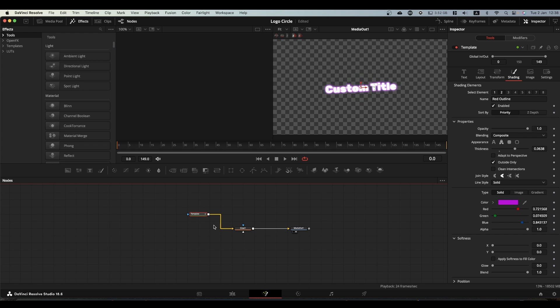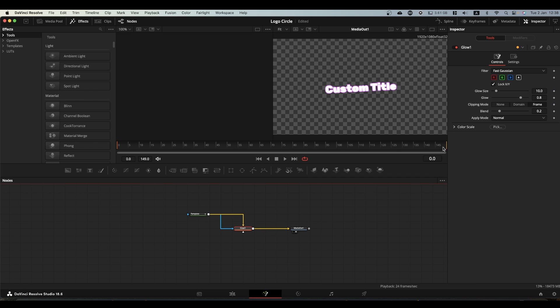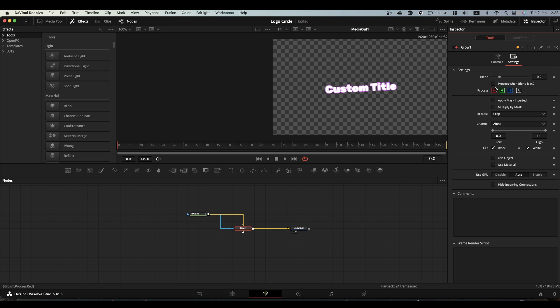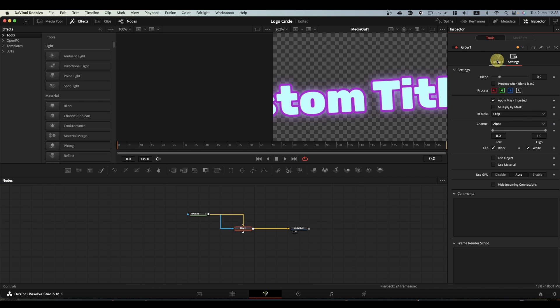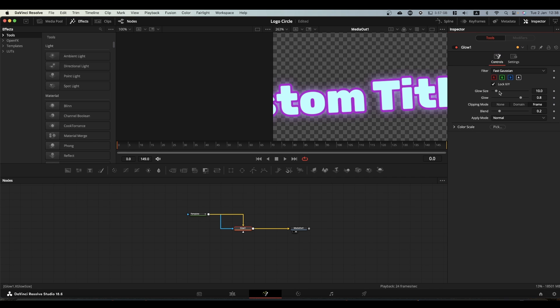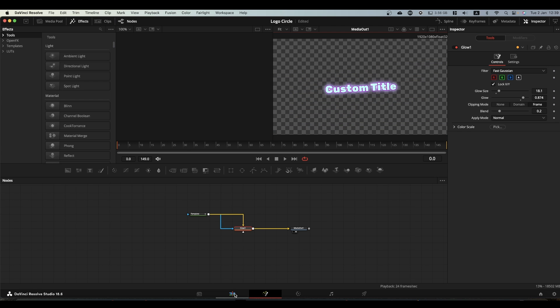What I did was I used the second output from the template onto the mask input of the glow. Select the glow, go to settings and apply mask inverted. What this does is it leaves your text without a glow and just puts the glow on outside of your text. So you can now change the settings for your glow. You can increase the size and the brightness a bit, and now you can go back to the edit page.